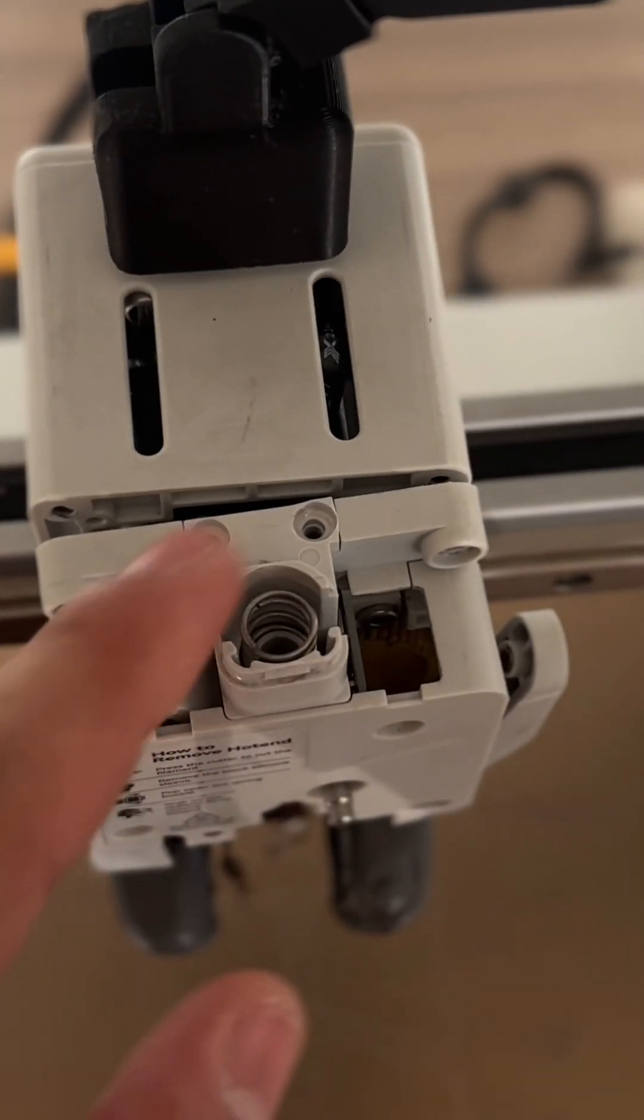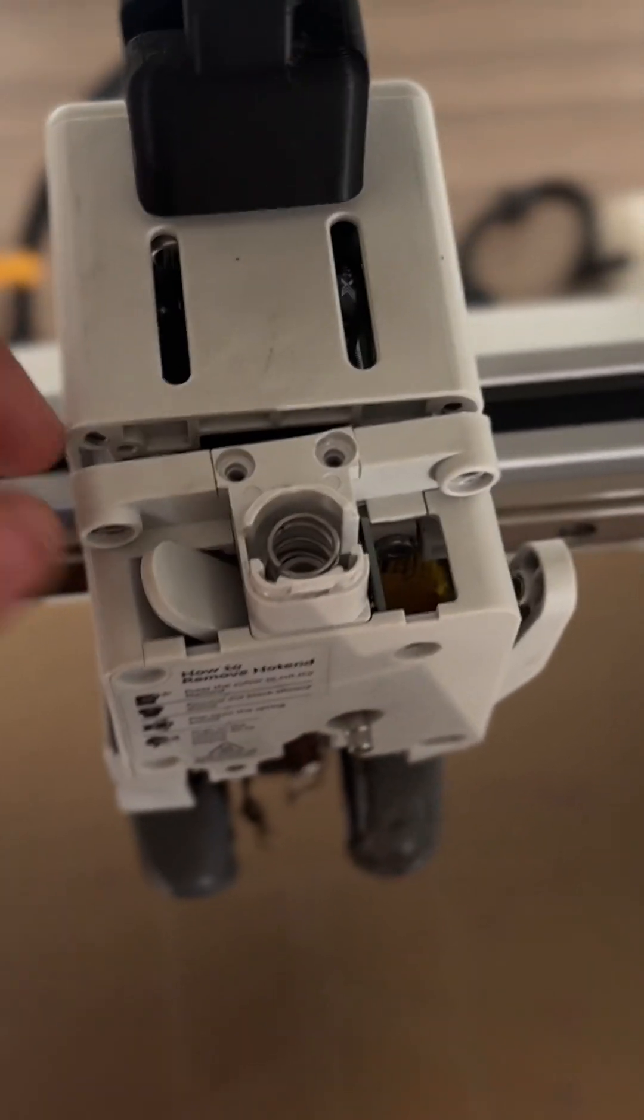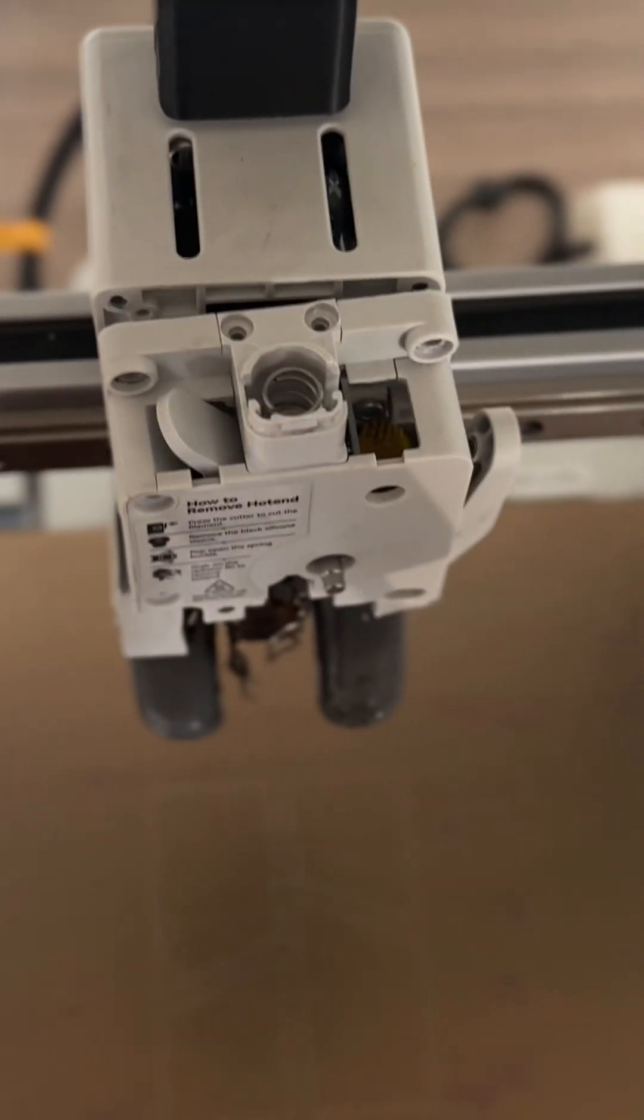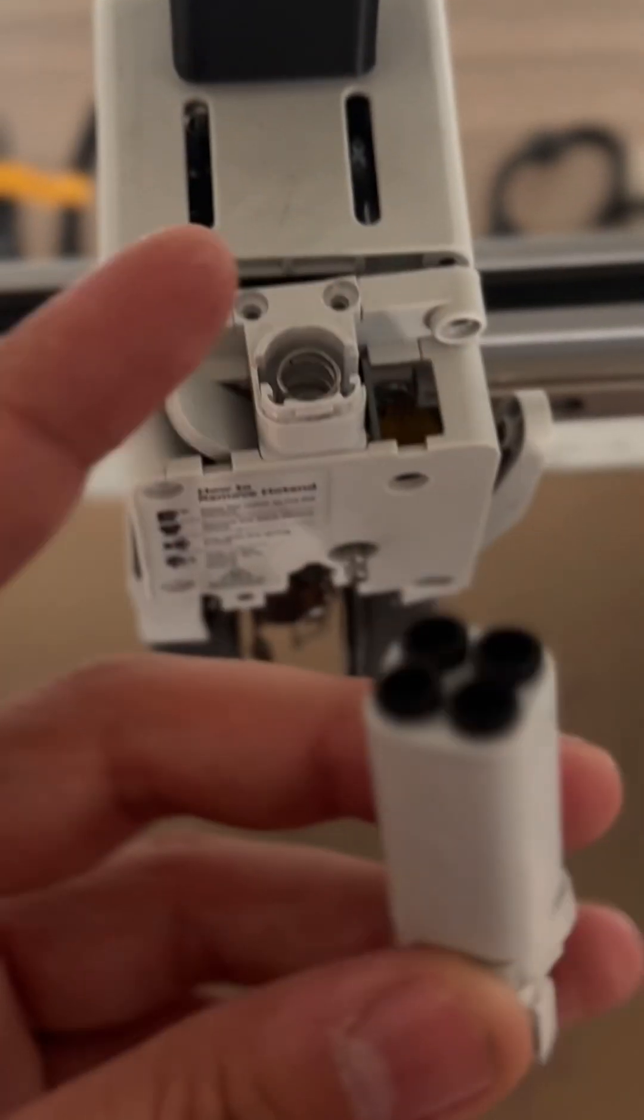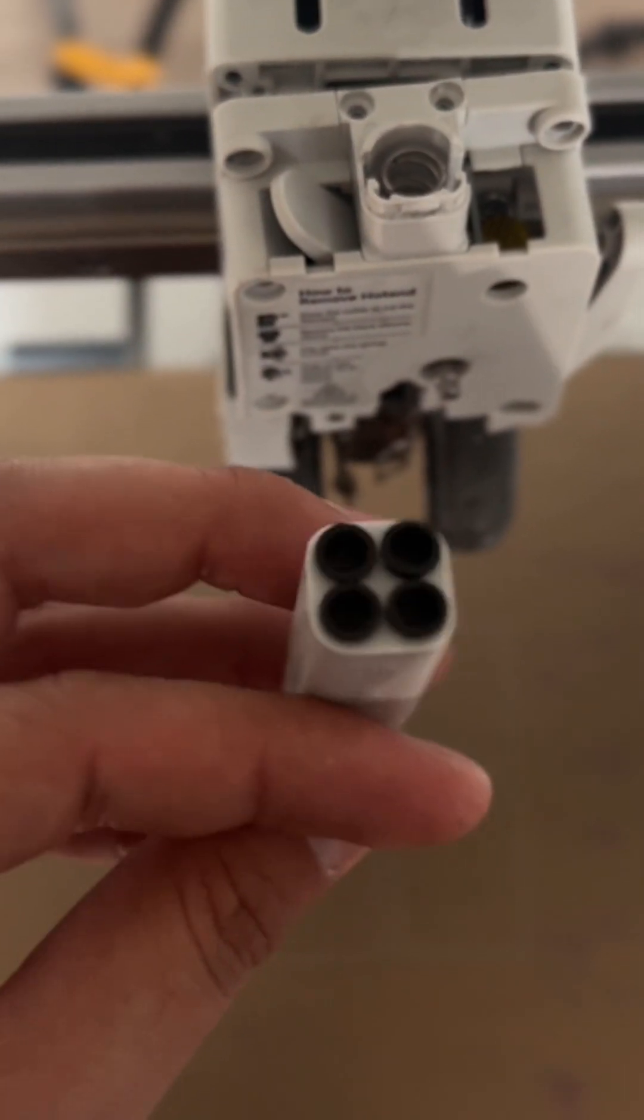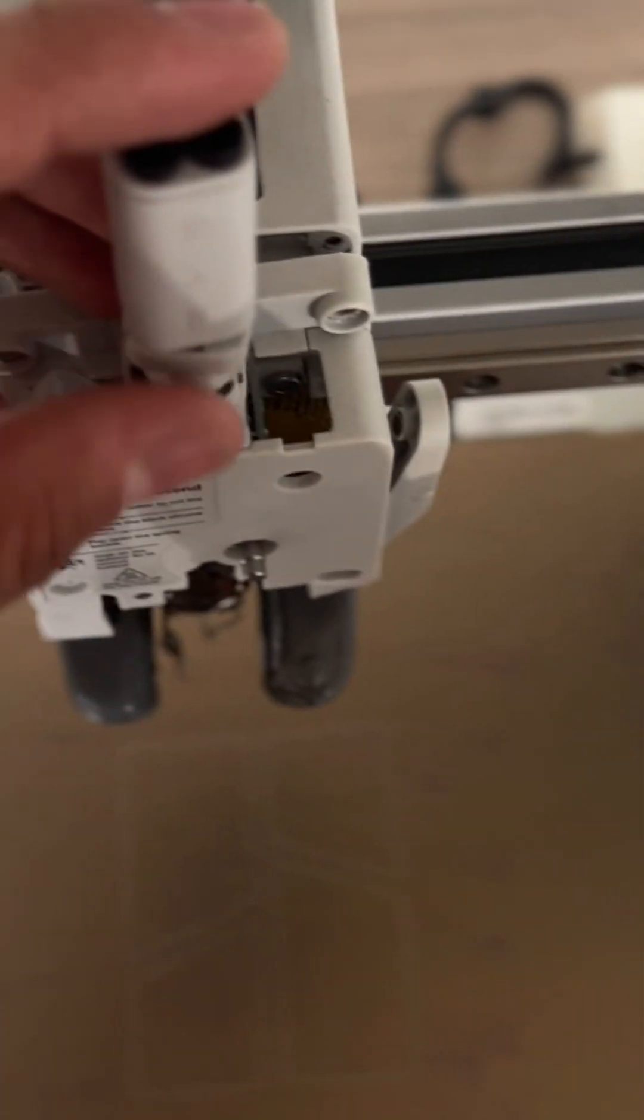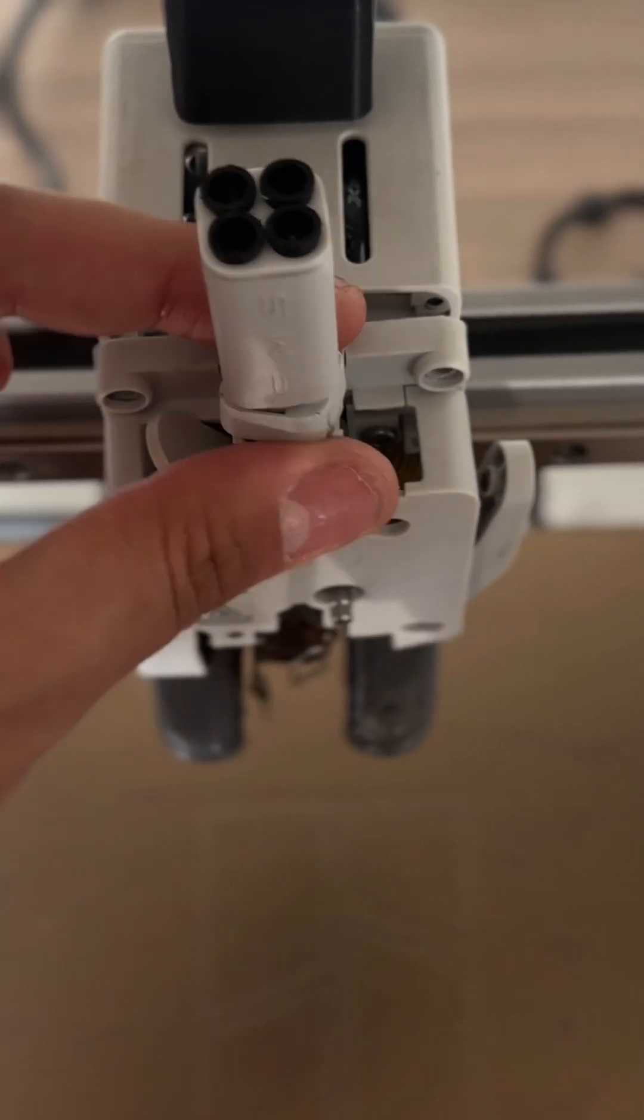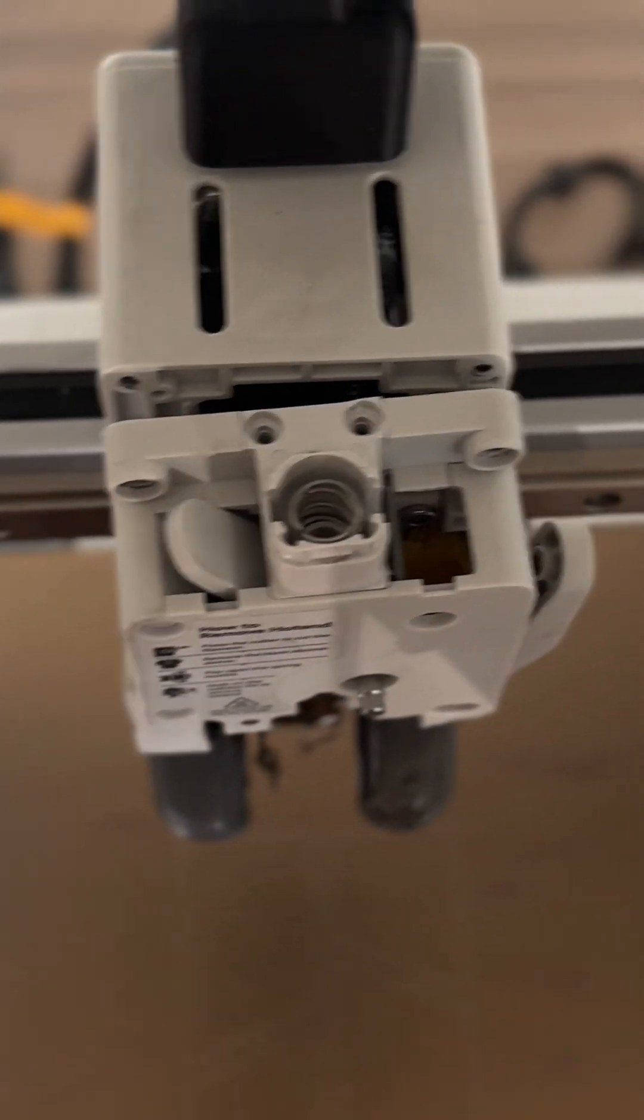Once you do that and you remove these two screws here, this is important, don't forget this. Once you remove these two top screws, I forgot to mention there's where your PTFE tube goes. You just literally, since it sits in here, you just pry it off from the bottom. This will come out.